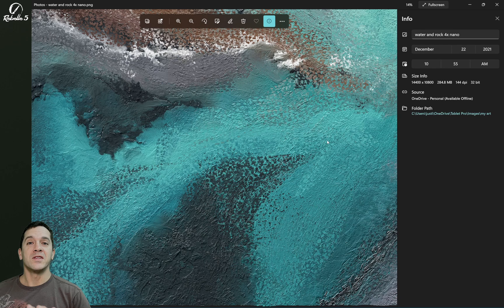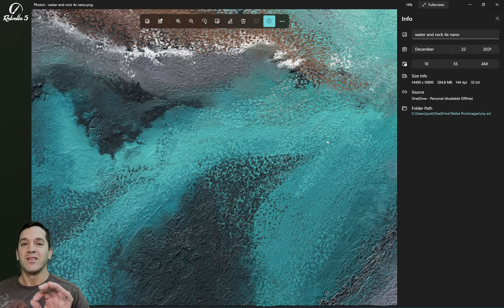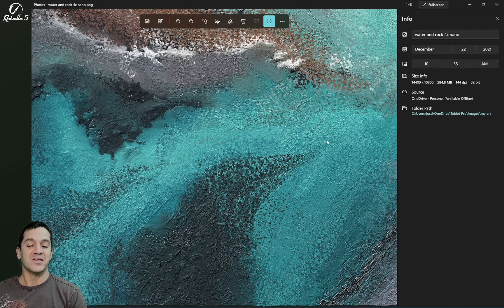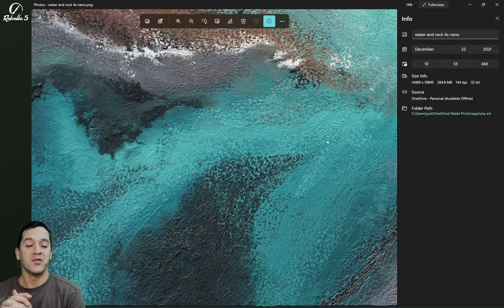So here you can see the canvas that I just printed out. This is at the 4X export setting. So the size is 14,400 by 10,800, and it's 144 DPI, 32 bit.